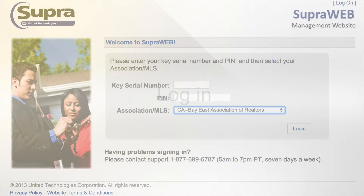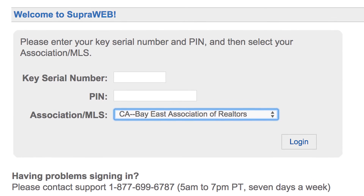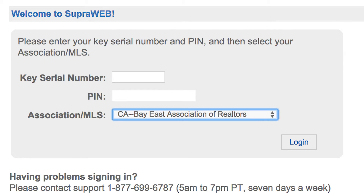Enter your key serial number and 4-digit PIN code, then select California Bay East Association of Realtors. Here's a tip: be sure to enter your key serial number and PIN number and NOT your lockbox serial number and shackle code.